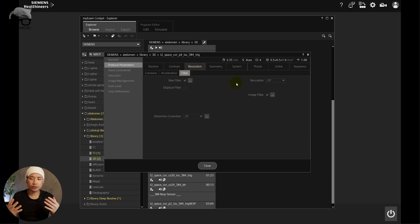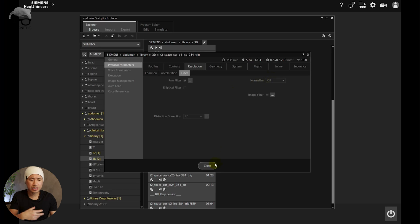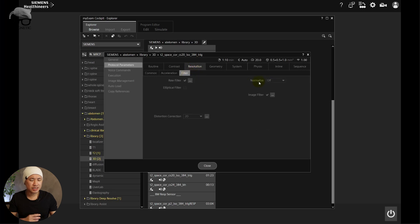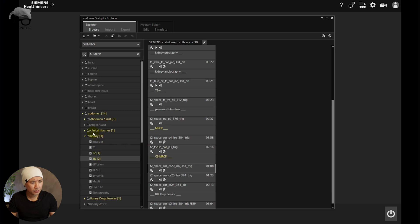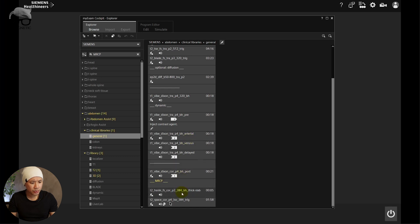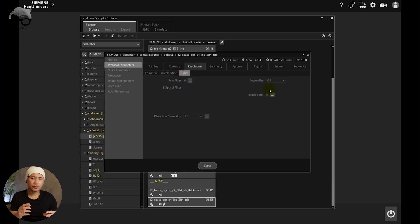Let's open the first one with CAIPIRINHA. Go to Resolution, then go to Filter, and you can see here that pre-scan normalize is set to OFF. That makes a huge impact on image quality — it should be ON in my opinion. So it's off here. I took the sequence, tested it out, and the image quality was great but something was missing — that punch of quality. Now let's open the compressed sensing one — go to Filter — it's also off. Let's go to the clinical library under General, locate MRCP at the bottom, check it out — it's still off there too.